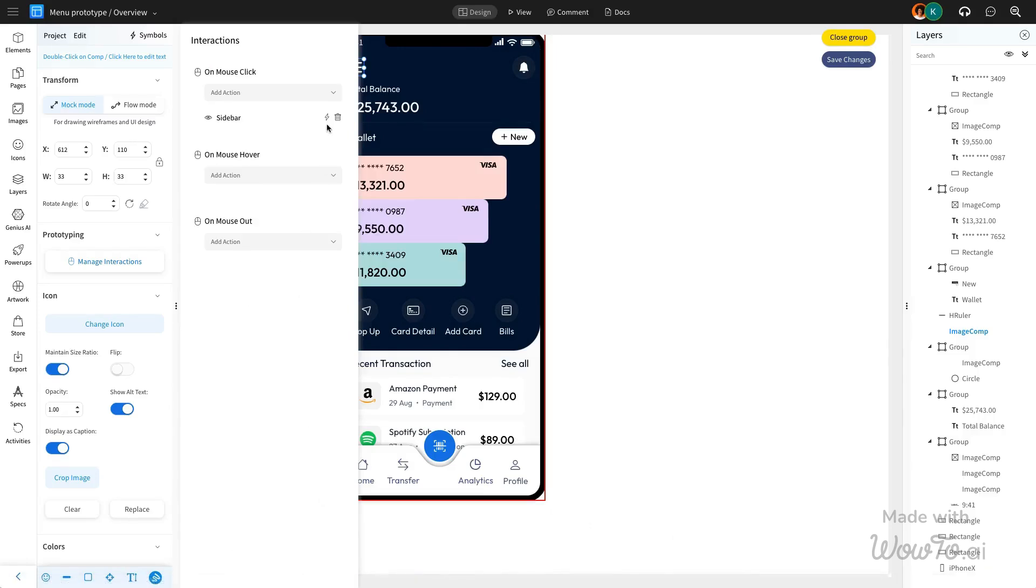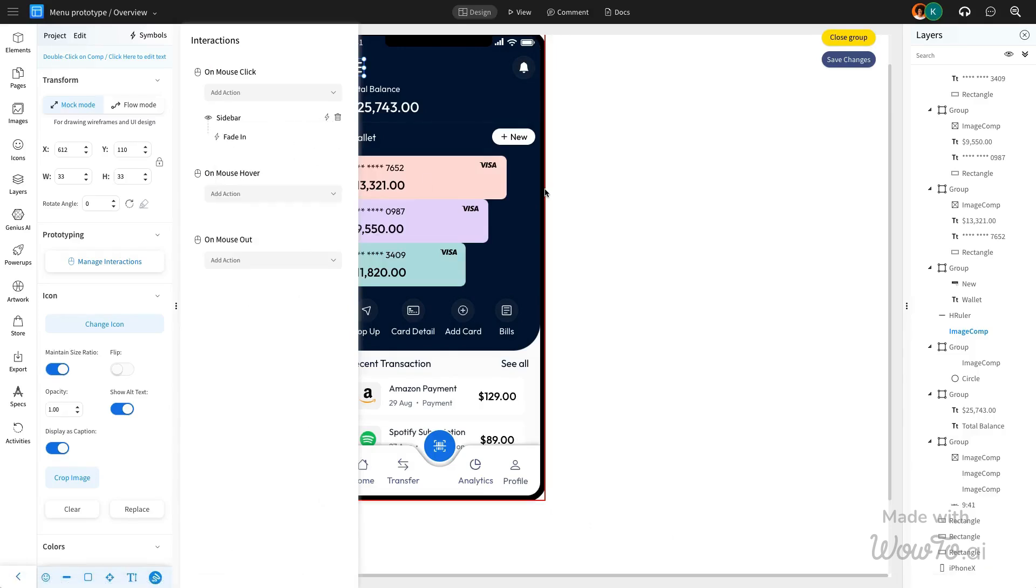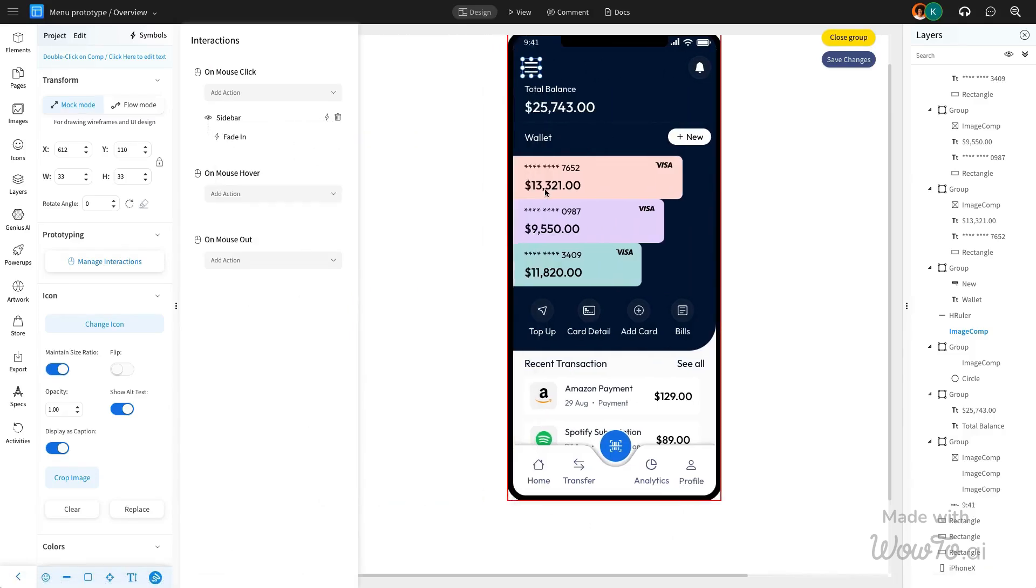To ensure a smooth and visually appealing interaction, we will apply a fade in effect here.